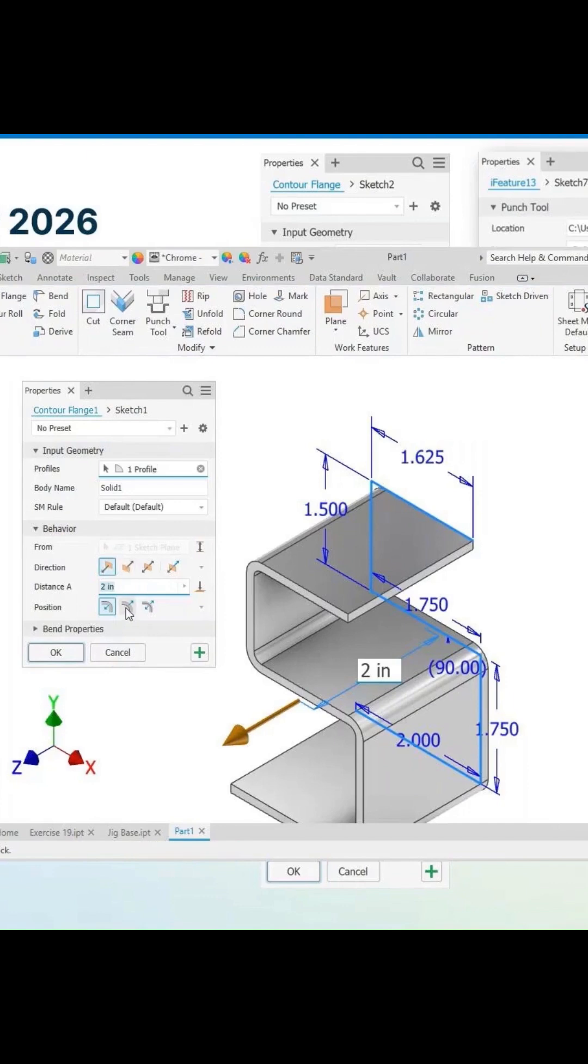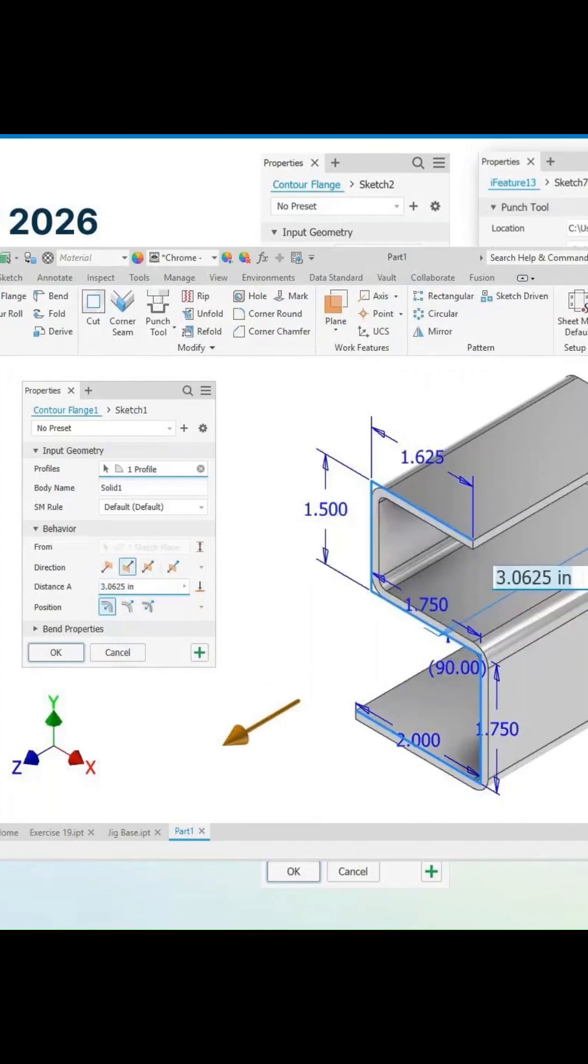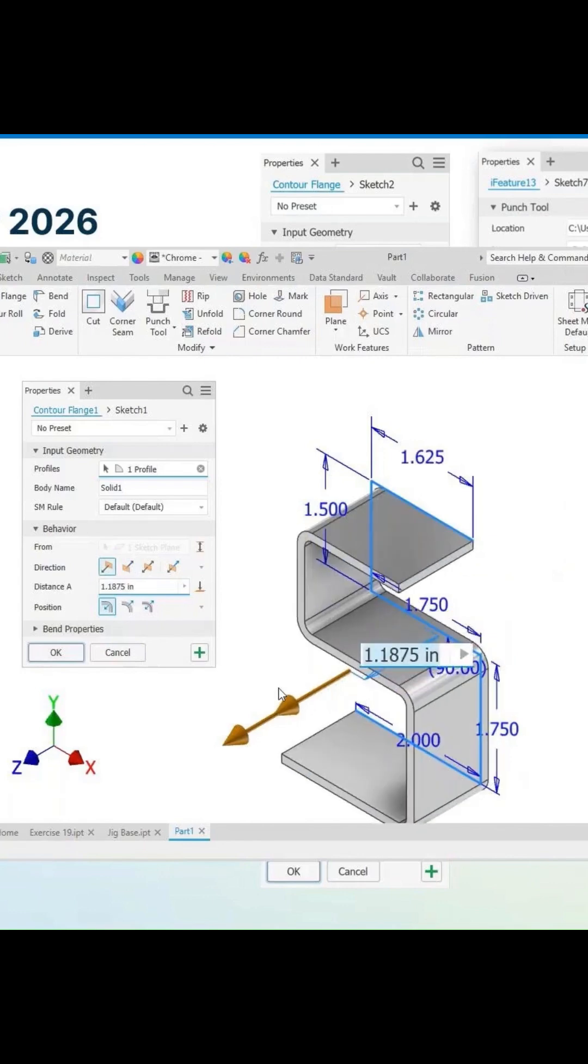And everything is here. Now, we have our options here. If we're inside, if we're flipping it, if we're centerline, being symmetric, we have the manipulators. So we can pull our distance here.